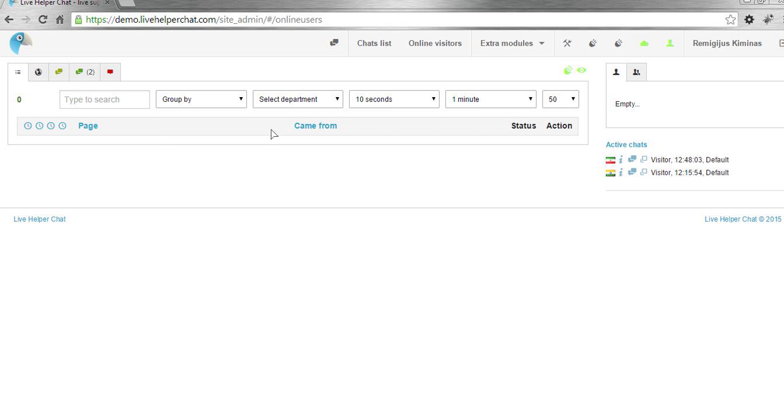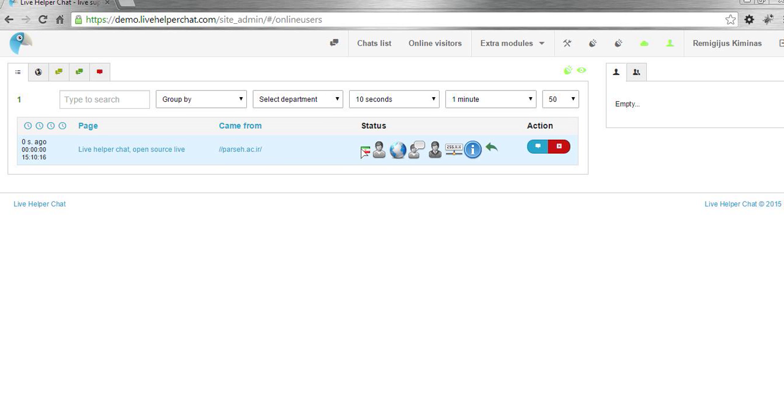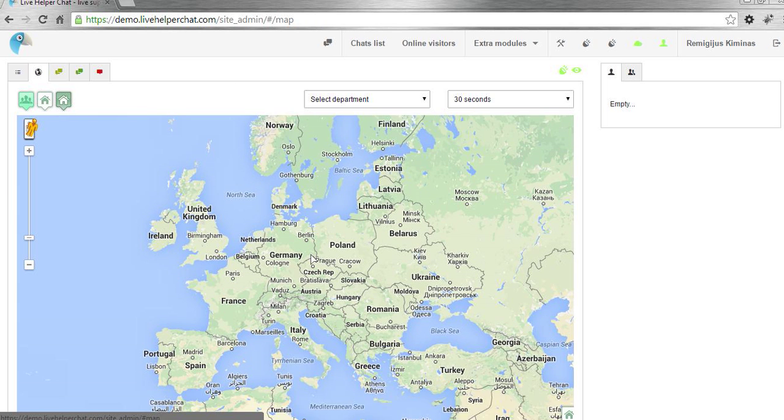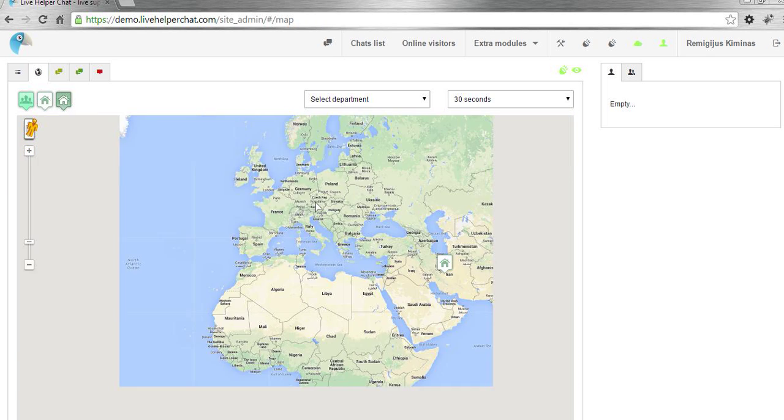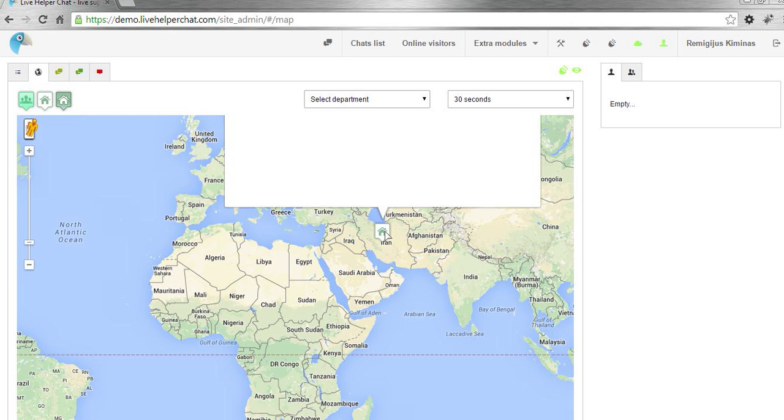As you see, our list has gone because our demo just got reset. I'll click refresh. We already have one visitor. Also, on the map you can see all online visitors and their location.